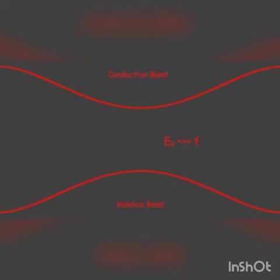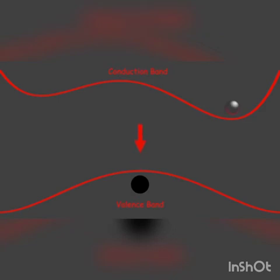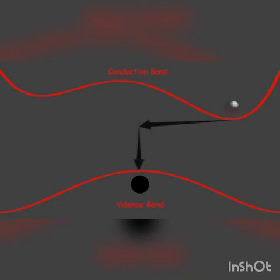Photons are released in all electron-hole recombinations, but light only emits in LED. In normal silicon, the entire electromagnetic radiation during recombination is in the form of heat. This is because silicon and germanium semiconductors are not direct gap semiconductors — rather, they are indirect gap semiconductors. In an indirect gap semiconductor, the maximum energy level of the valence band and minimum energy level of the conduction band do not occur at the same momentum of electrons. Hence, during recombination, the momentum of electrons would be changed, and the photons are mostly utilized for changing the electron momentum.